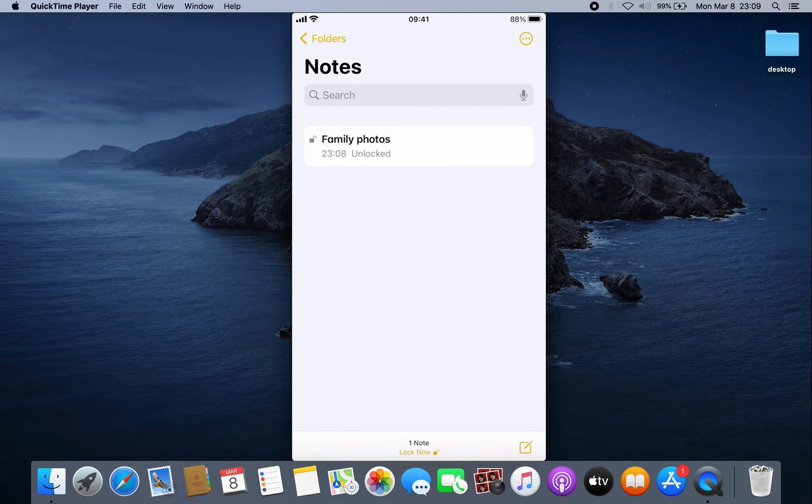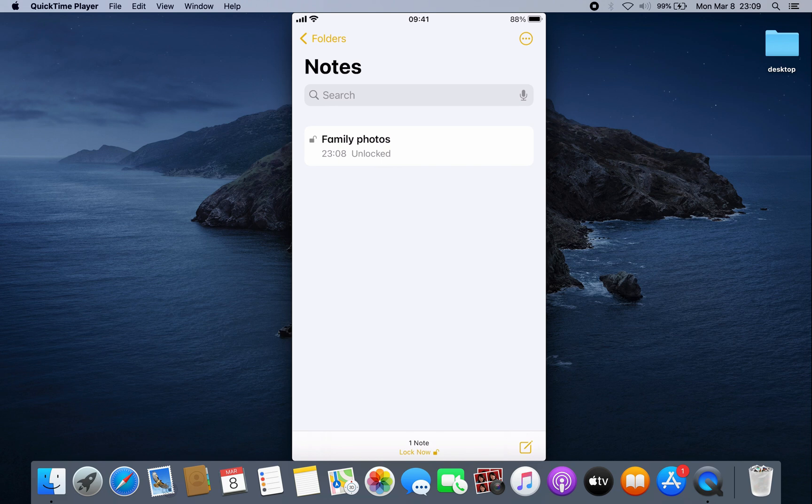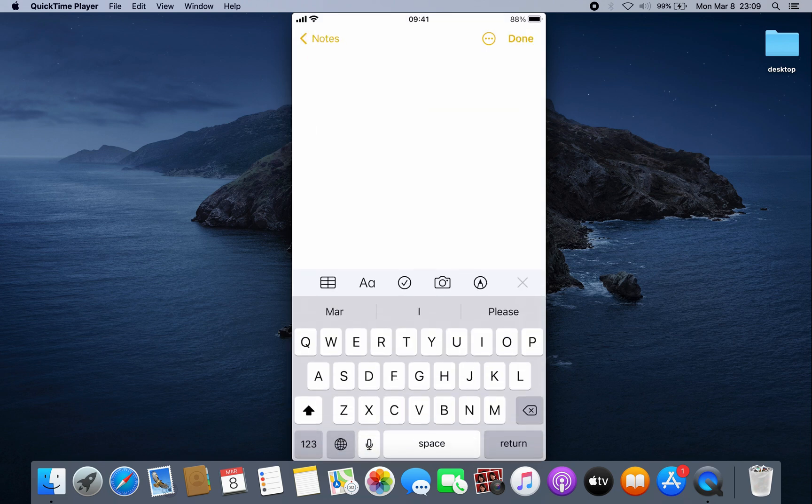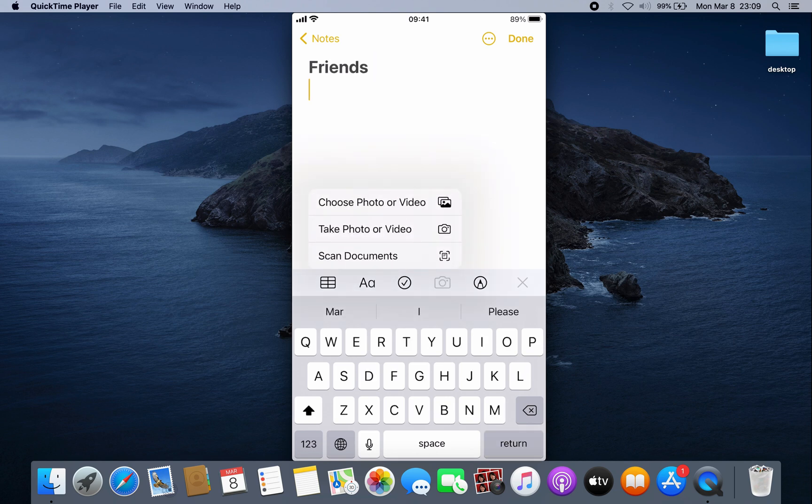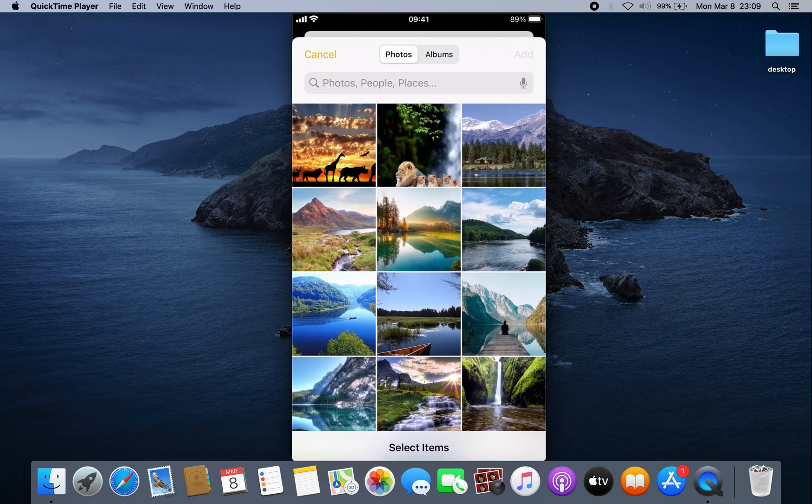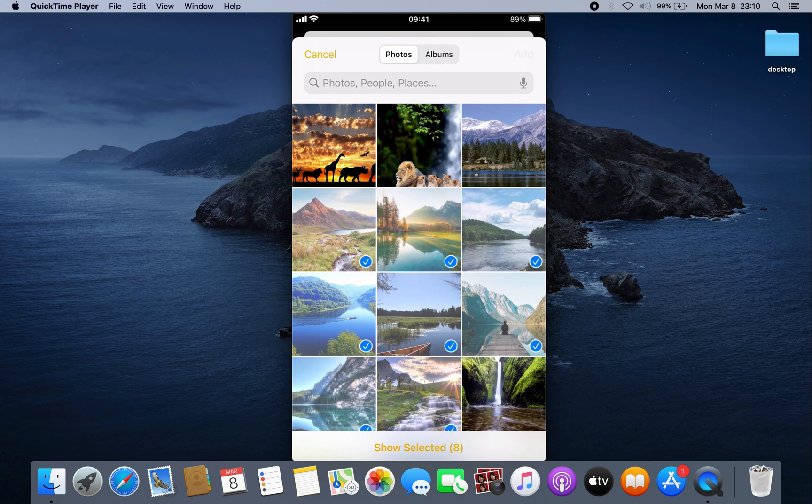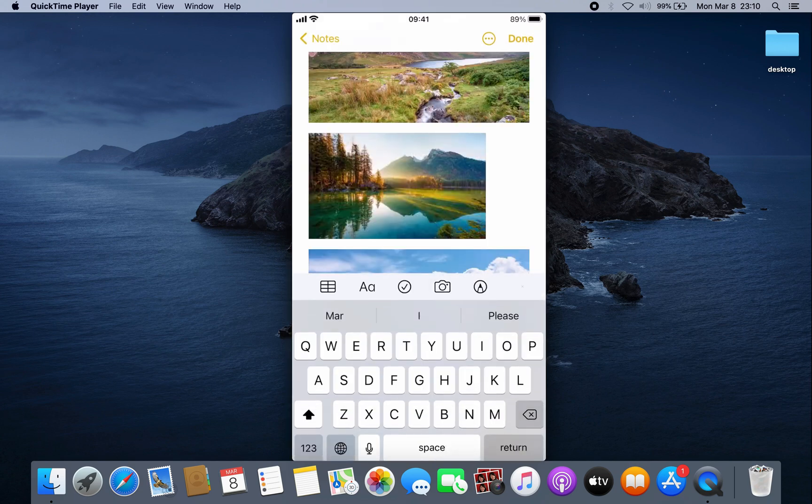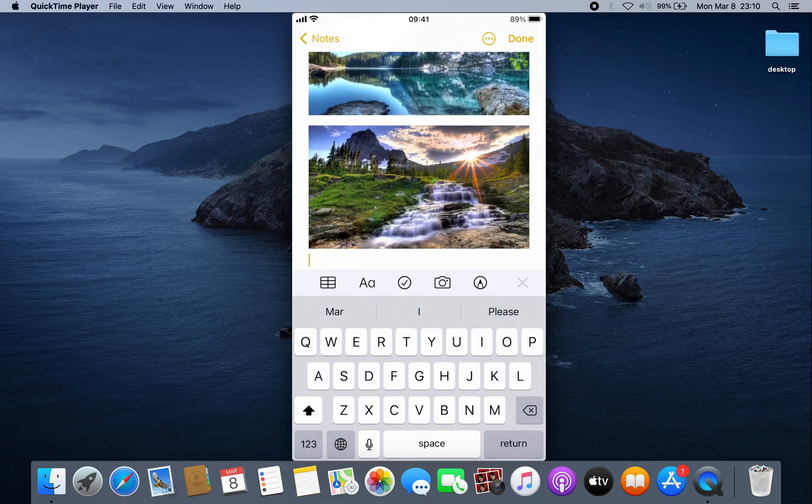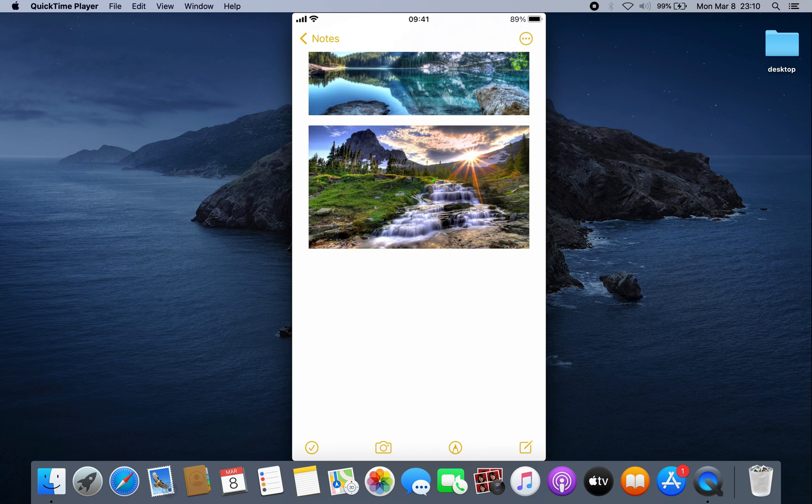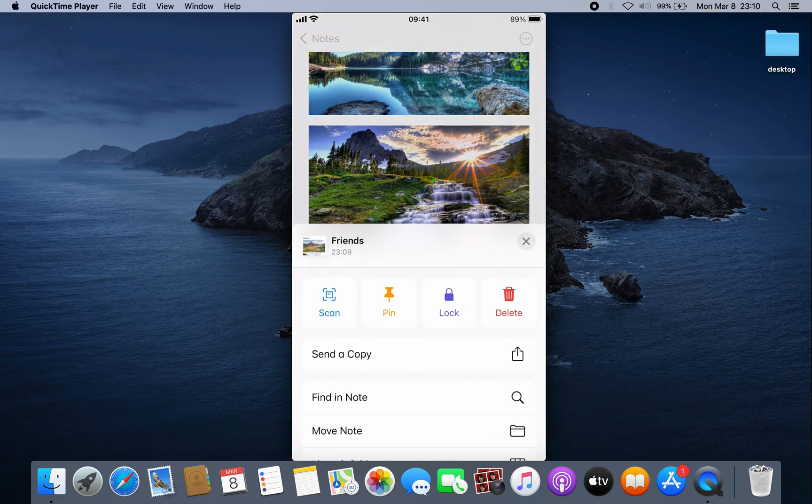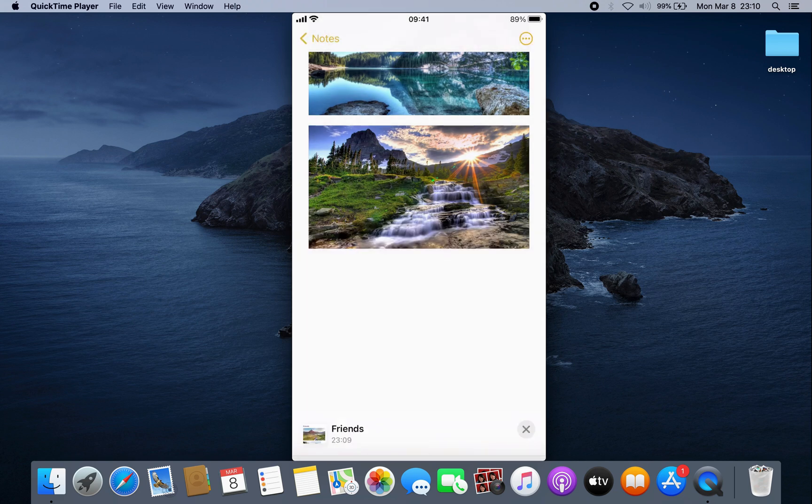Let's add another note at the bottom. We'll call it 'Friends' for example. Then we're gonna add some photos again. Click Add, then Done. Now if you click the four dots and click Lock,